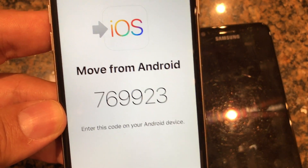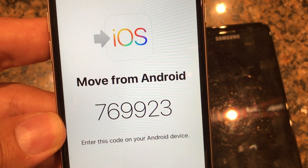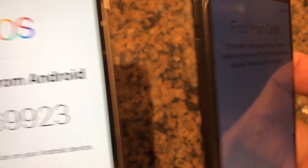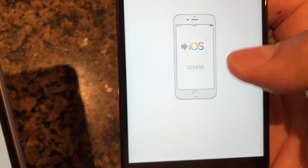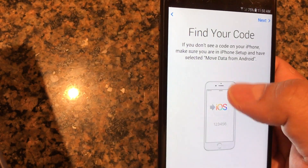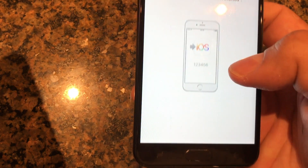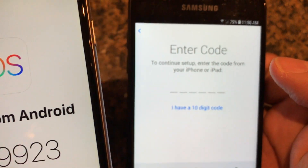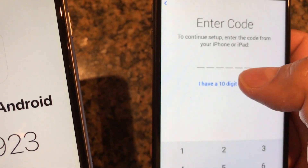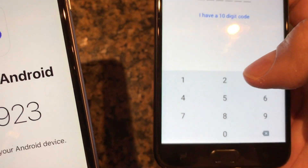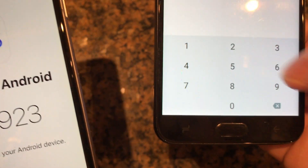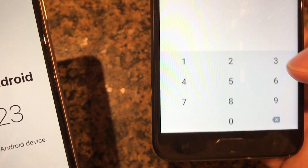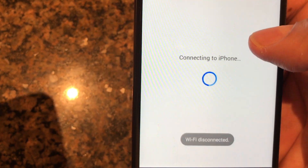Click Continue and the iPhone shows the code: 769923. That's the code we need. On the Android app, tap Next and enter the code — 769923.